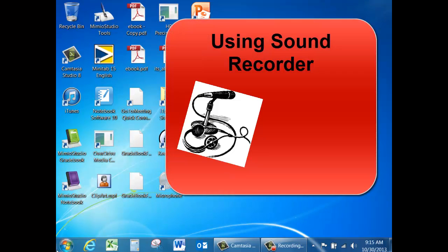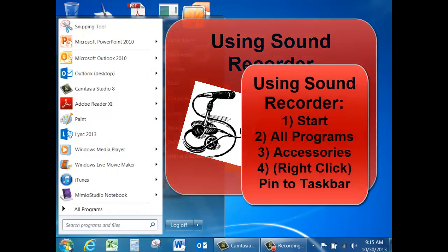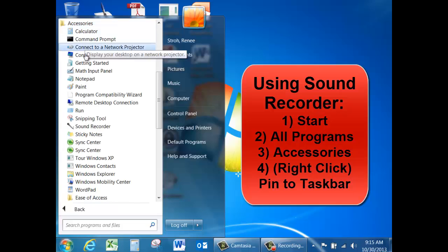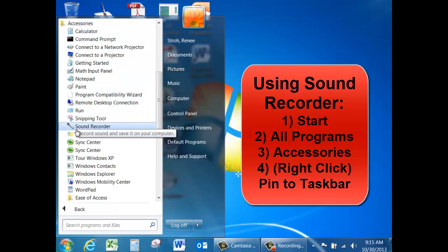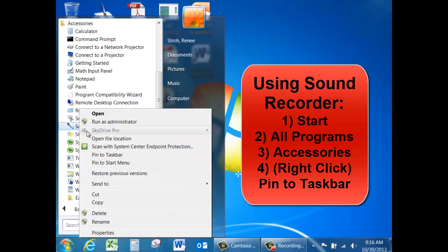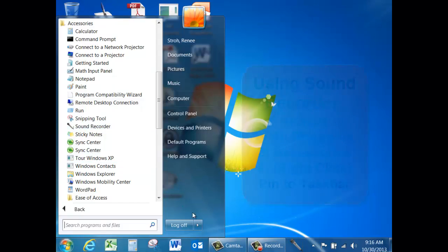To find sound recorder, click on the start button, all programs, and accessories. Sound recorder looks like a little microphone and the easiest way to find it is to right click on it and pin it to your task bar.